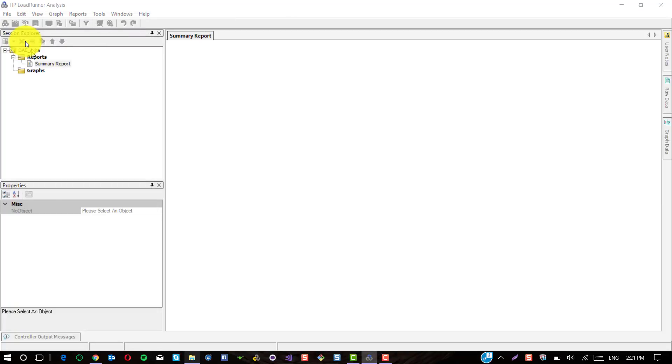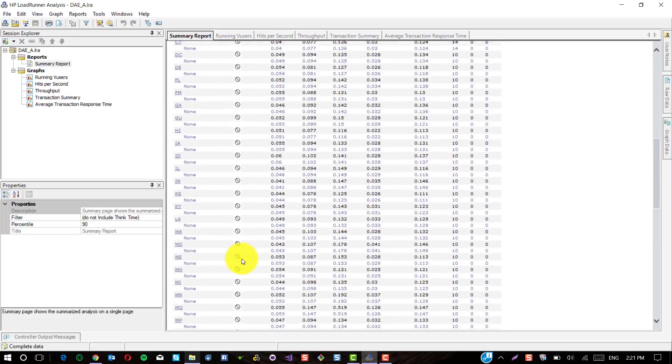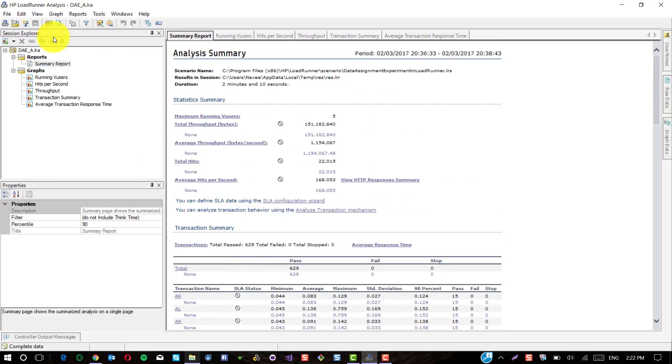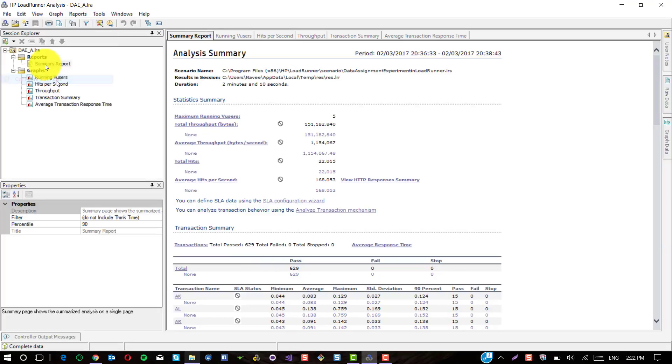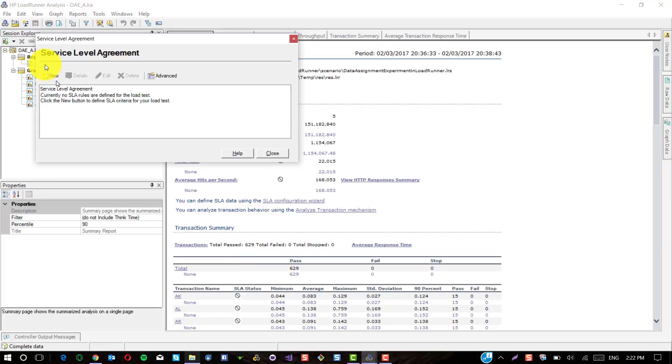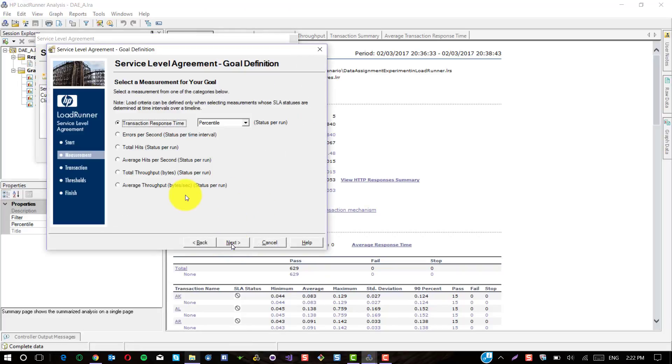As you see, there are no SLA rules configured here. To configure the SLA, click on Tools, select Configure SLA Rules, then click on New and follow the wizard. It's pretty simple.